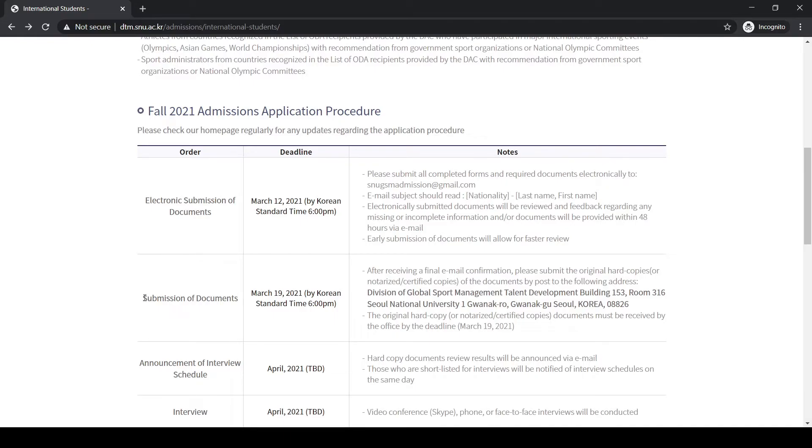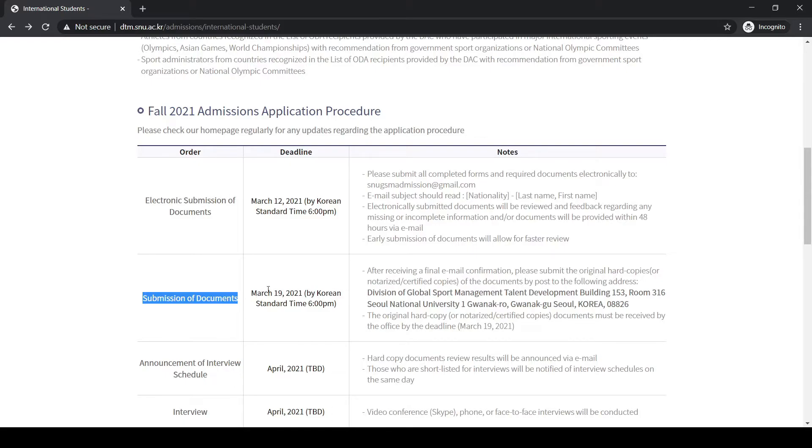The next stage in this application procedure is document submission. If you have cleared the first round and they looked at it, now you have to submit the documents in the second phase, which is until March 19th, a week later after the first step.